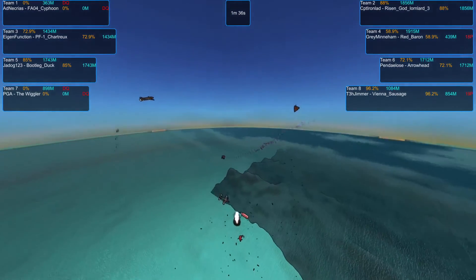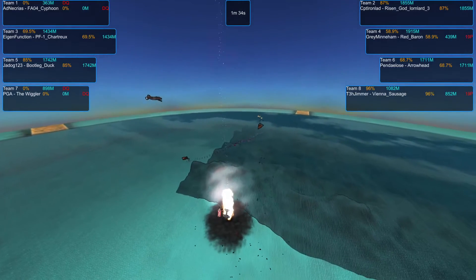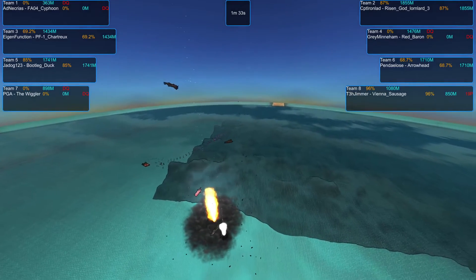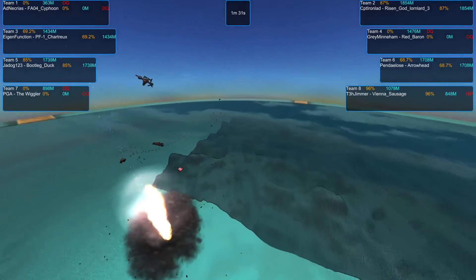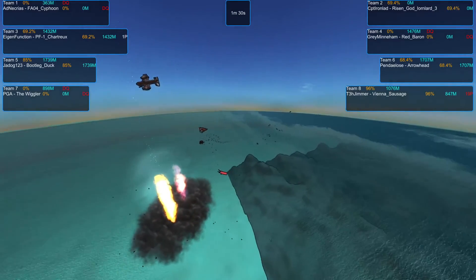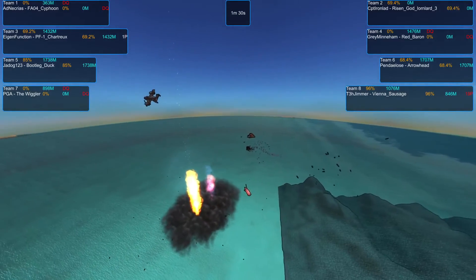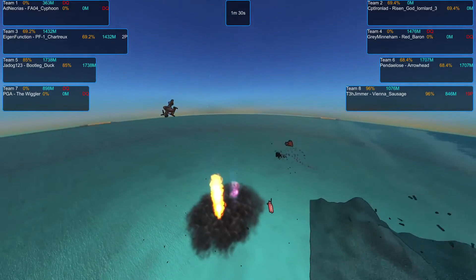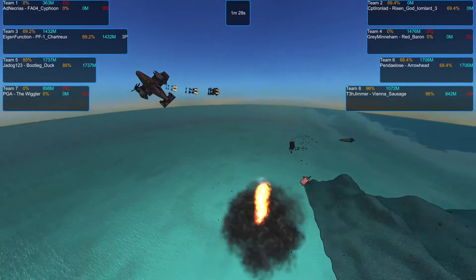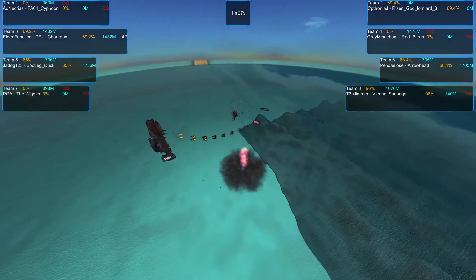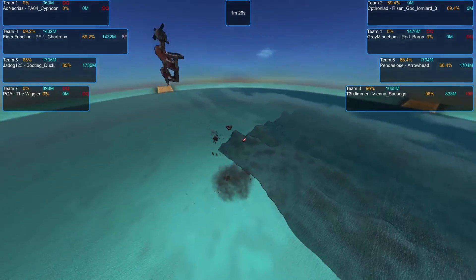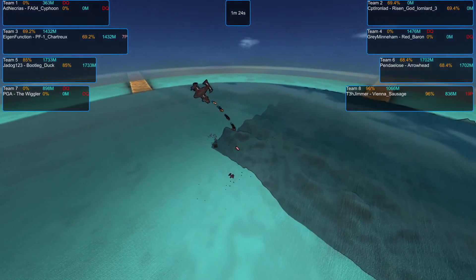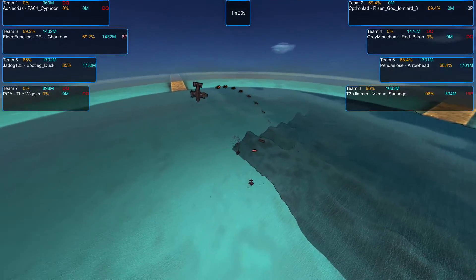With the Bootleg Duck, the Chartreux, the Risen God Iron Lard, and the Arrowhead still in the fight, although the Arrowhead and the Chartreux are both heavily damaged, with Captain Iron Lard's Risen God not far behind.